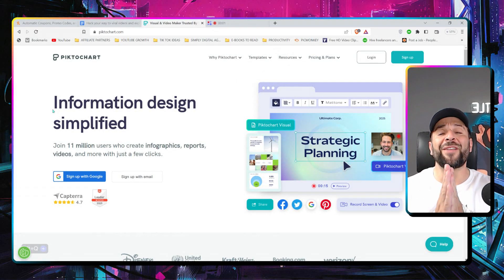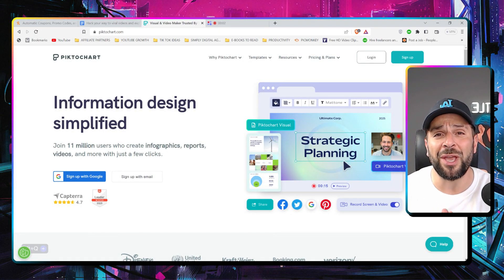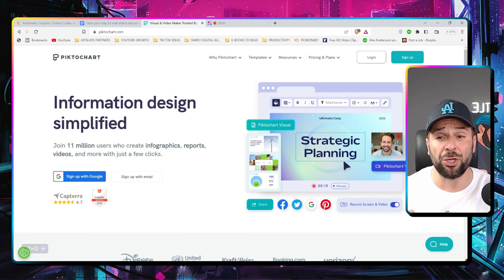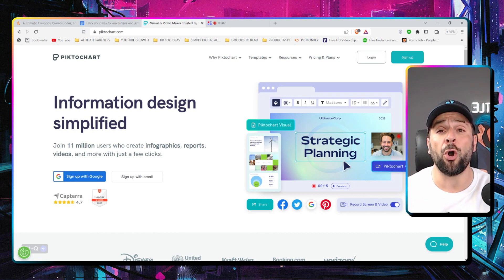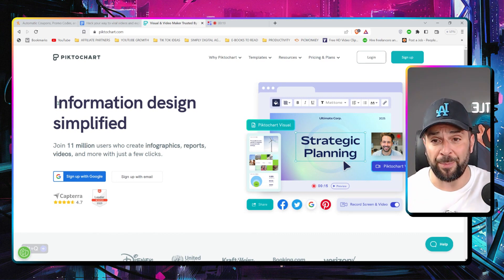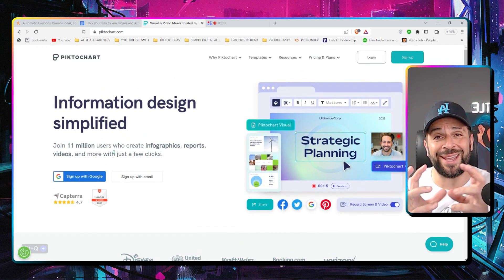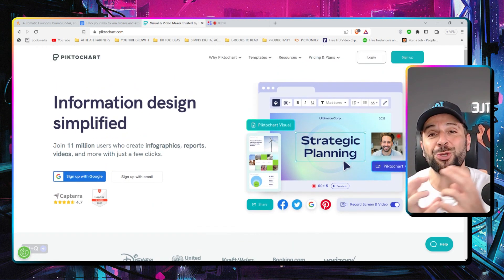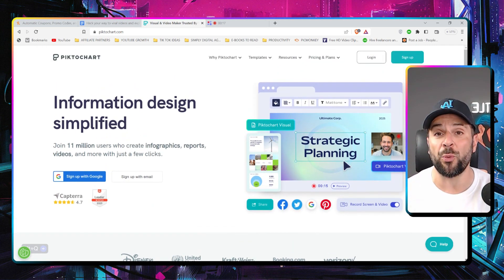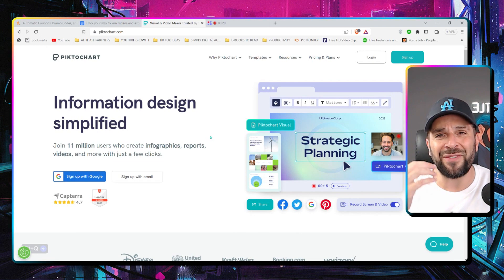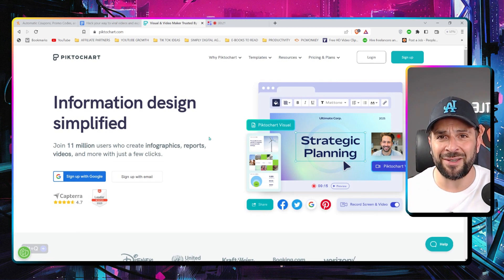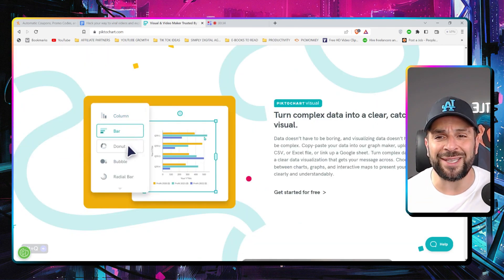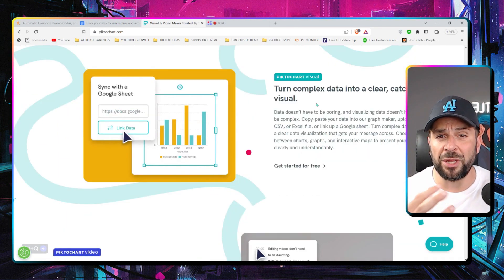So the platform we're going to review together is called PictoChart. It's not new. It's already trusted by millions of people. It's probably the best way to bring information to life in a beautiful visual way without having to be a designer, having any coding skills or being a professional marketer.